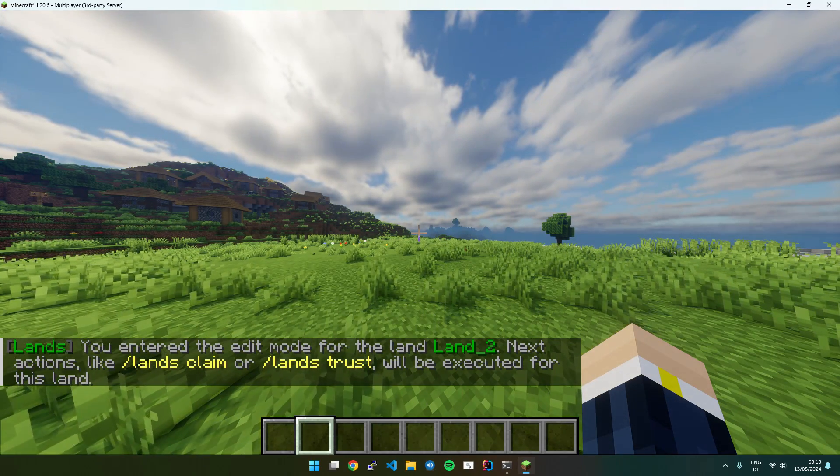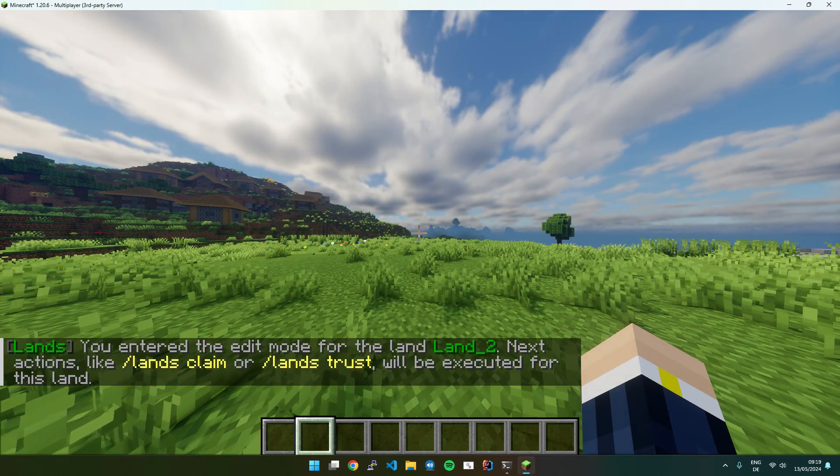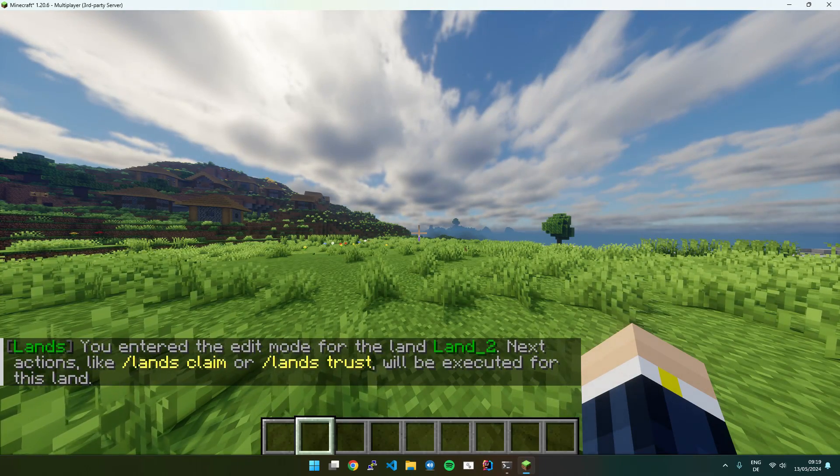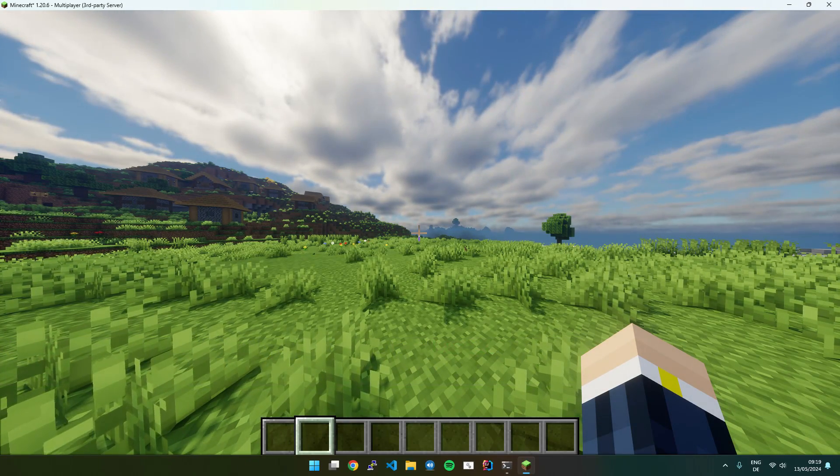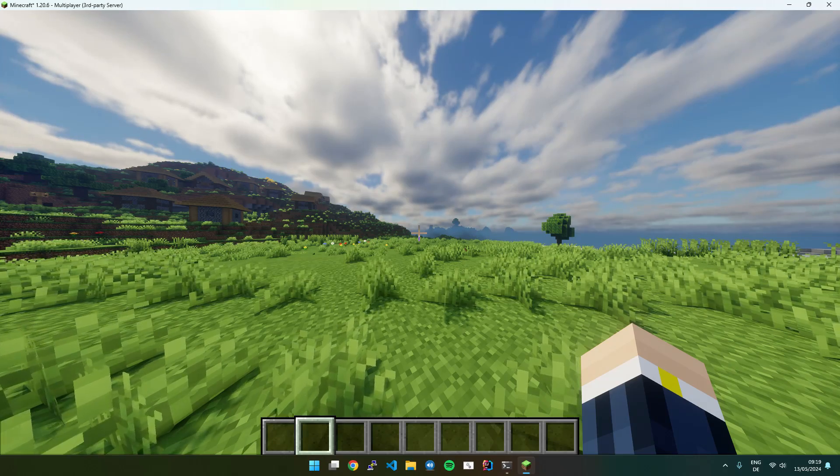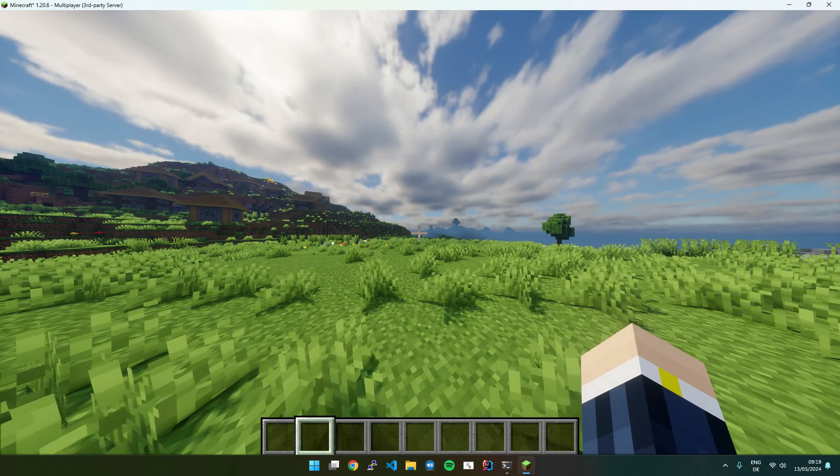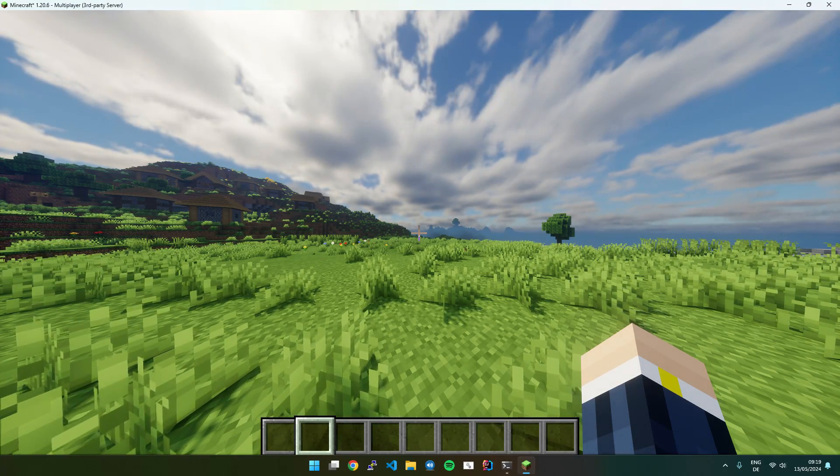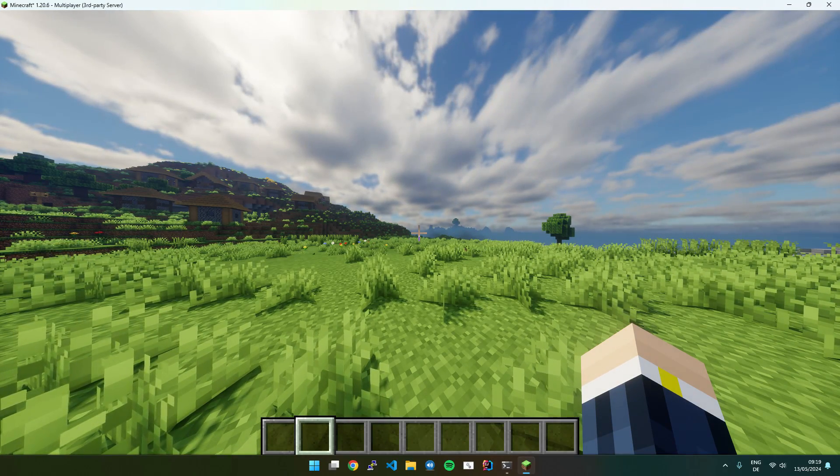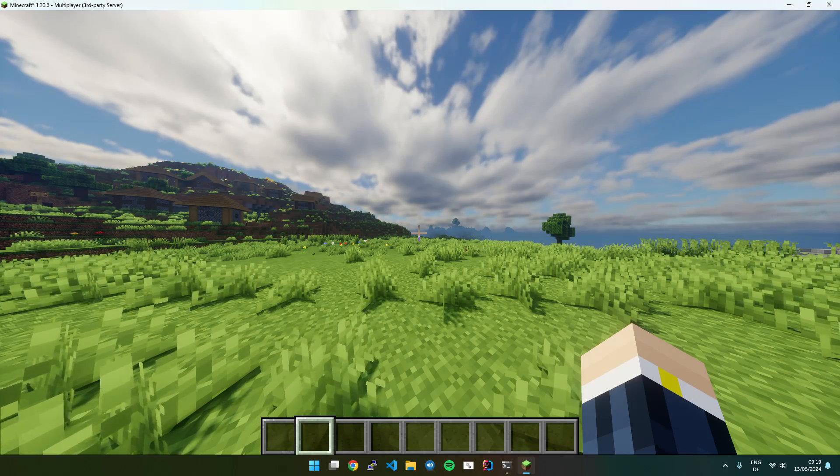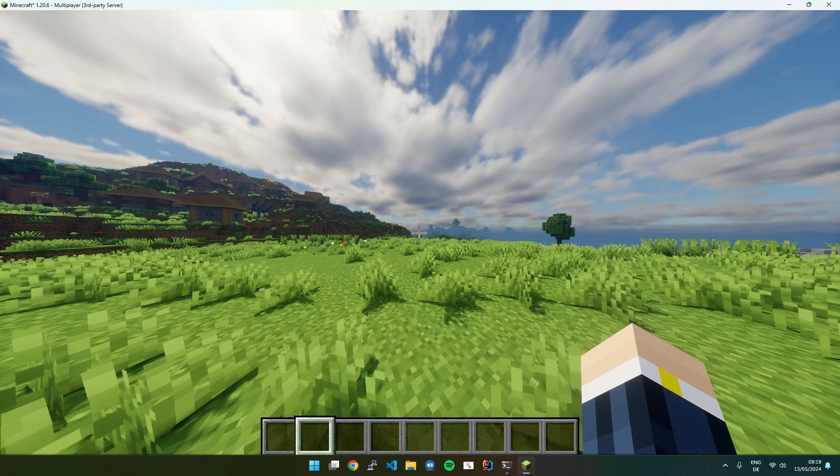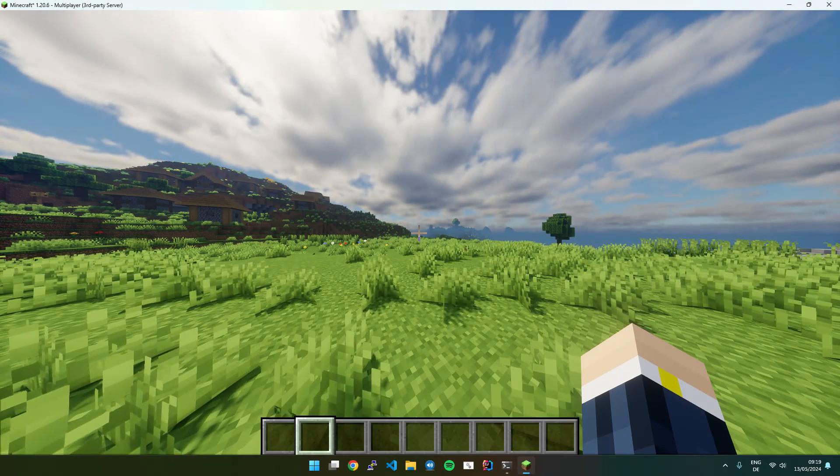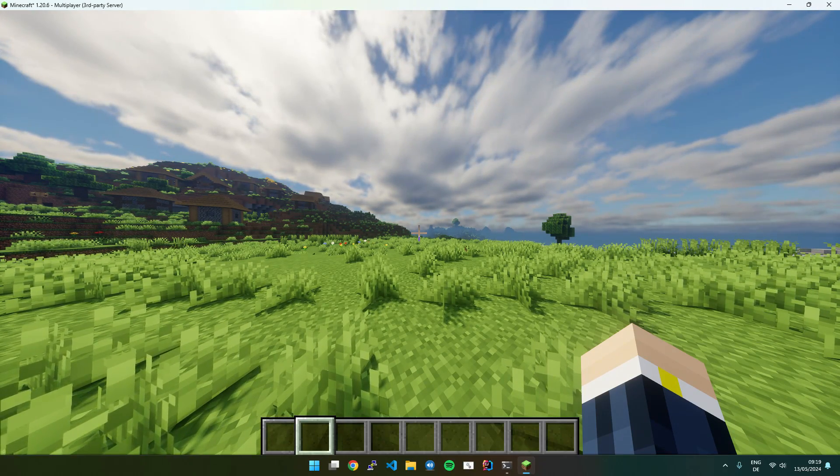And this will also save between sessions. So you don't need to enter it every time you join the server. Just if you want to do certain stuff for another land.